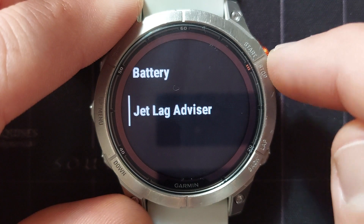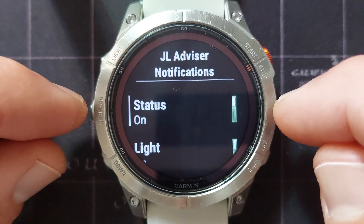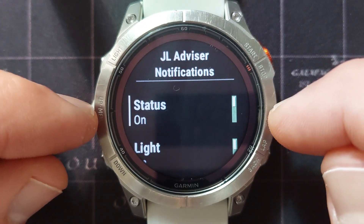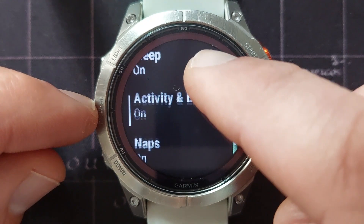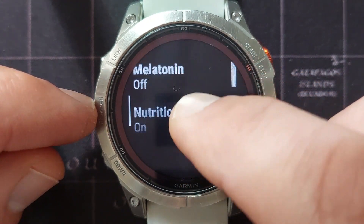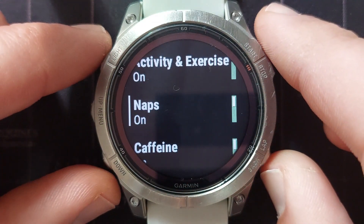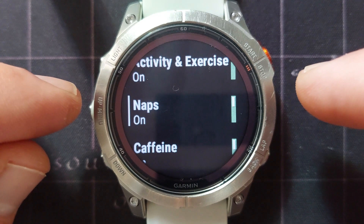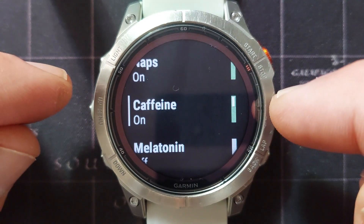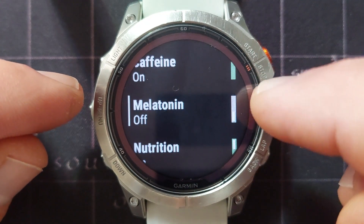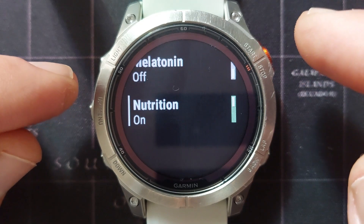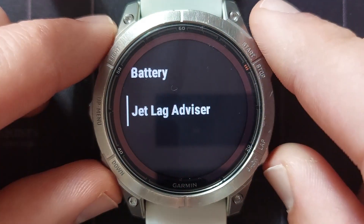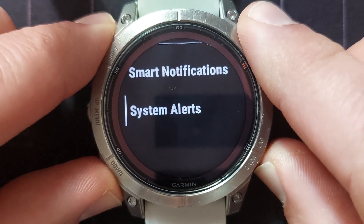The next option is the jetlag advisor, which only works if you have a trip added to your Garmin Connect calendar. It will advise you on what you can do to minimize the effect of the trip on you before you leave and after you arrive at your destination. For instance, it will tell you when to take naps, what amount of caffeine to take and when, whether to take melatonin, and give nutritional advice — all to lessen the effect that jetlag has on you. That is the alerts menu settings.